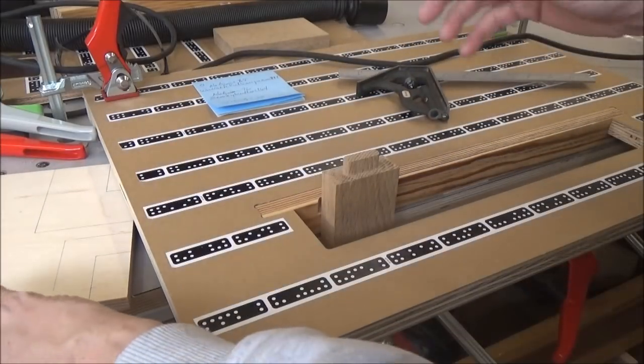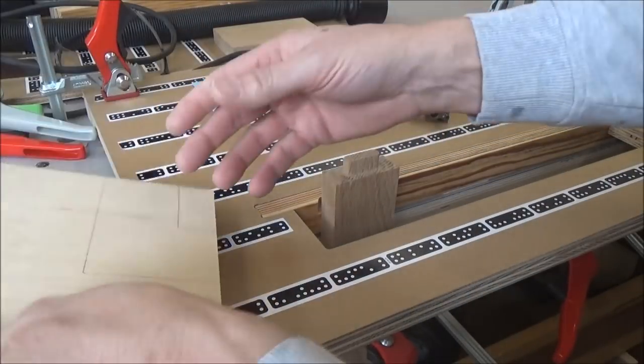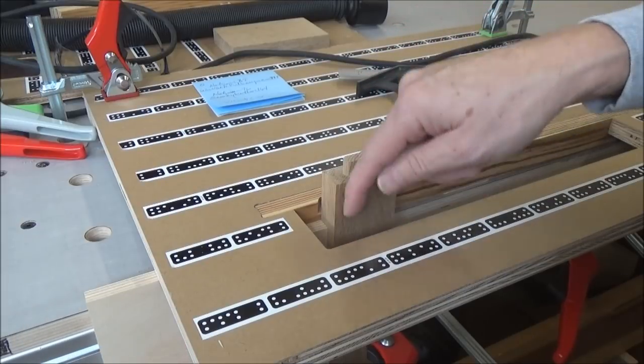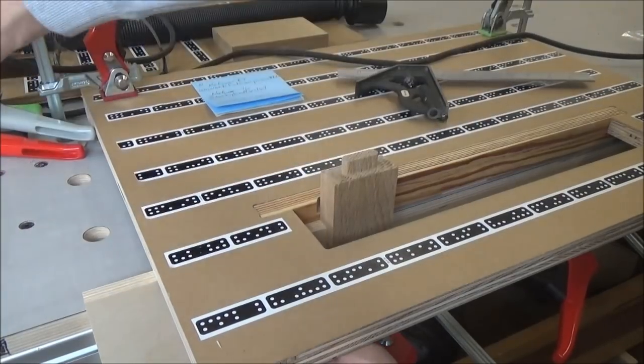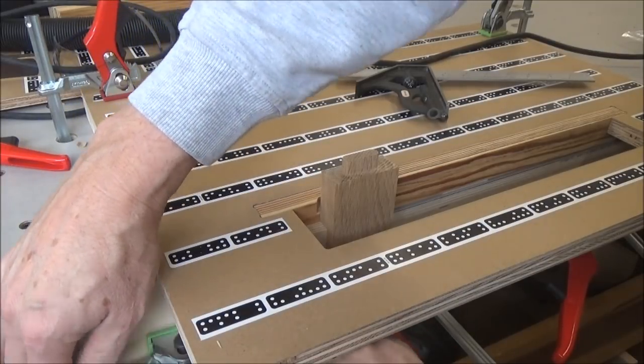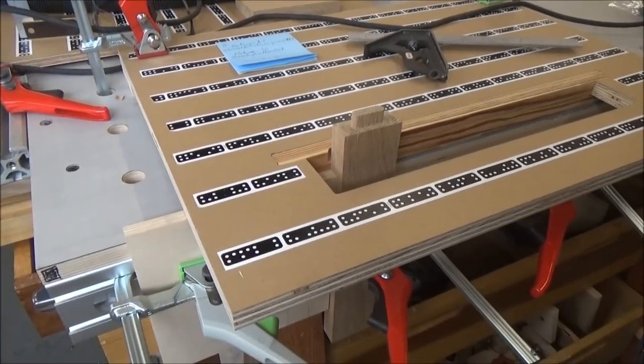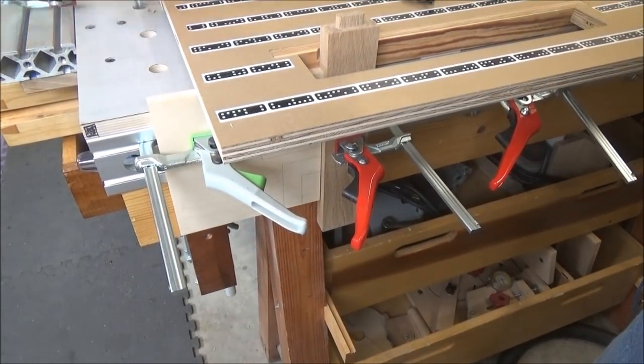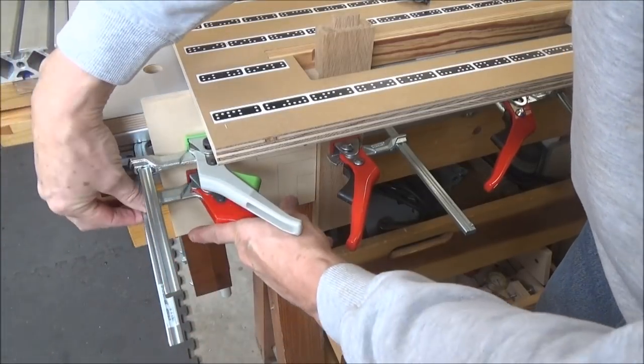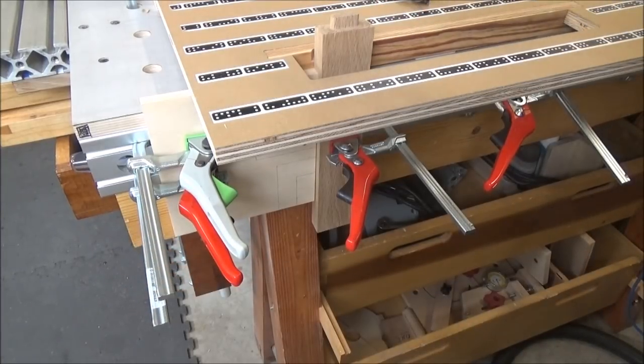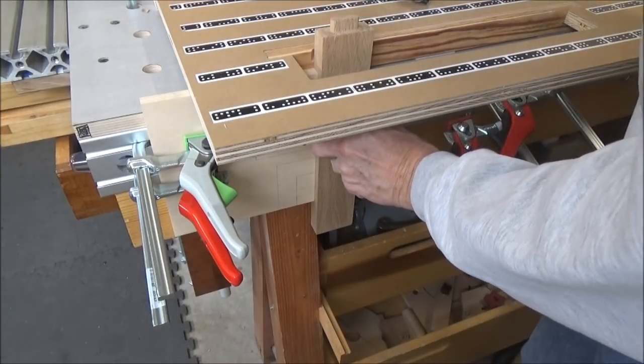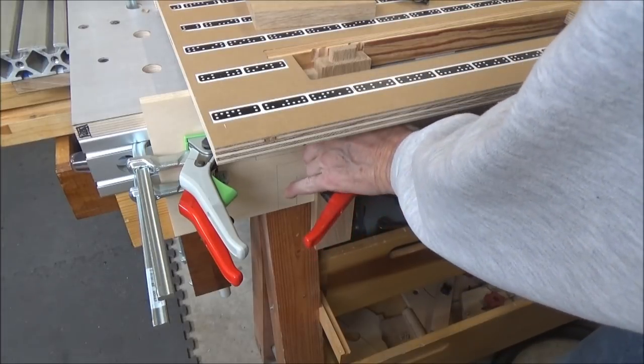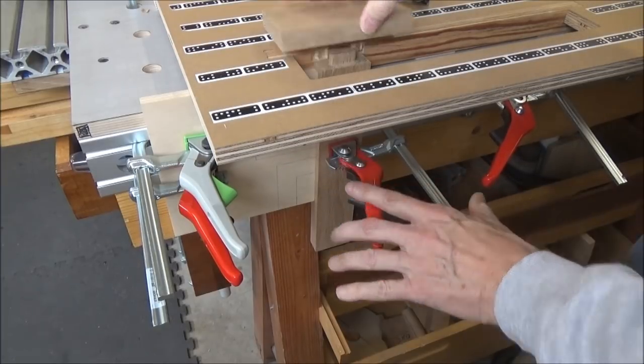So what I was remiss in doing was having some kind of a registration block down here. And that's what I'm going to do with this. I'm going to bring this in, I'll butt it up against my piece, clamp it in the back here. Like so. I can clamp that now in place. And from there on out, any piece that I did, all I would have to do would be to just bring it in, flush it up, and clamp it.